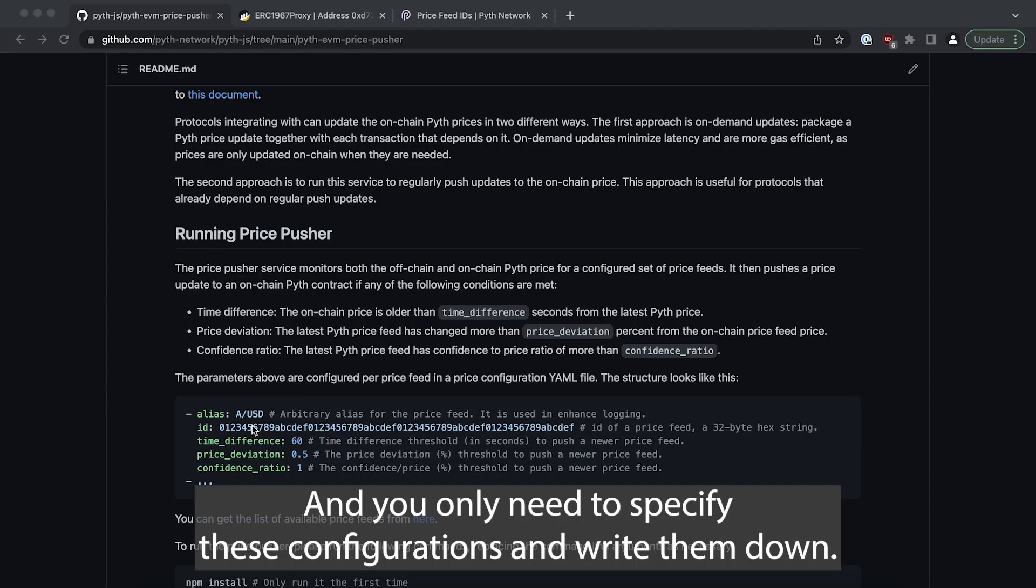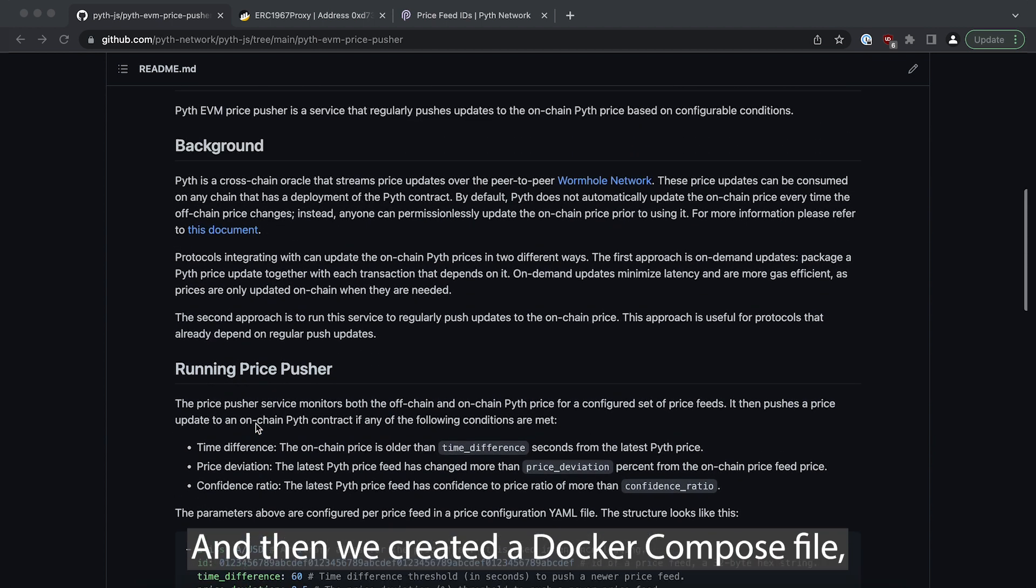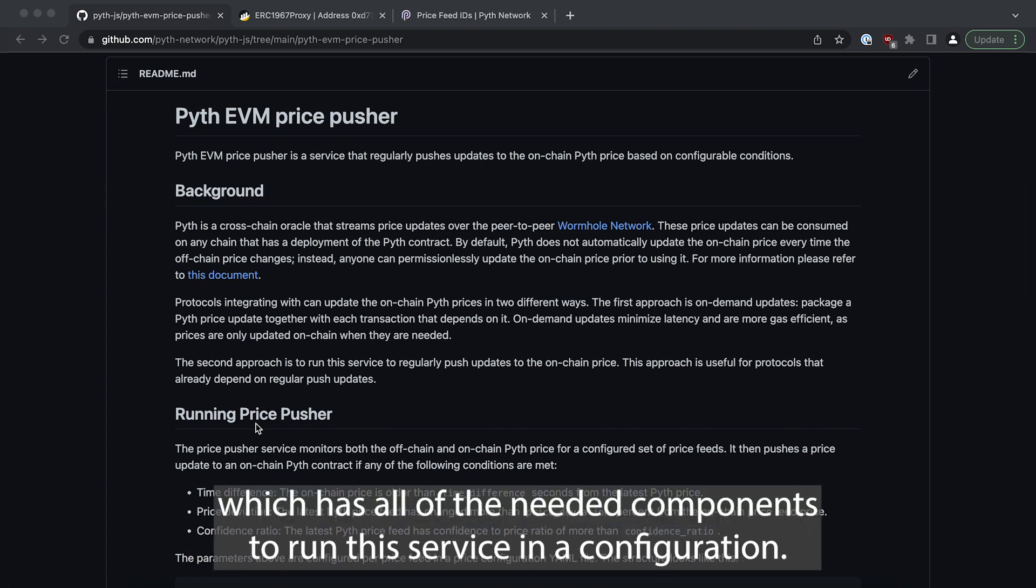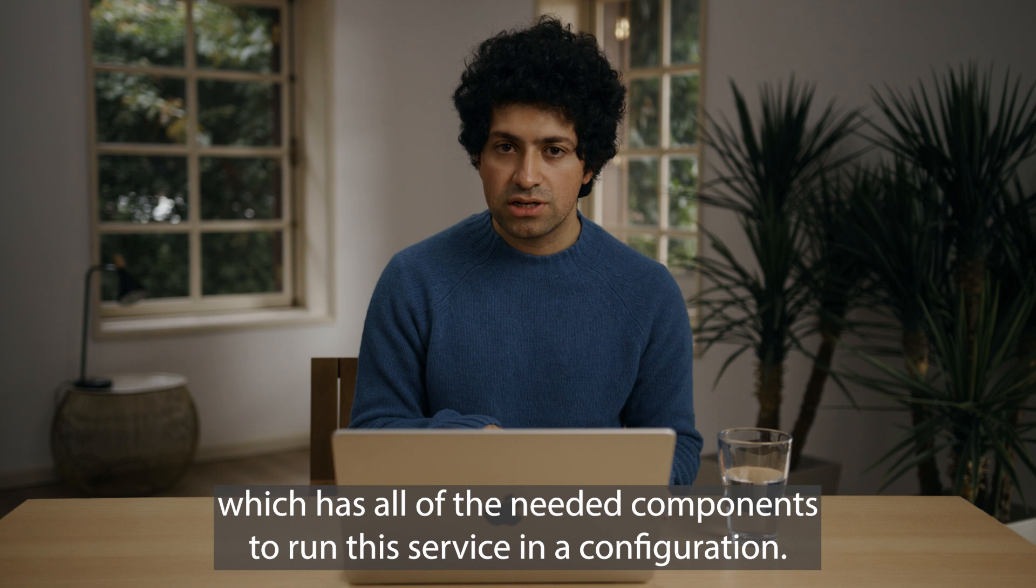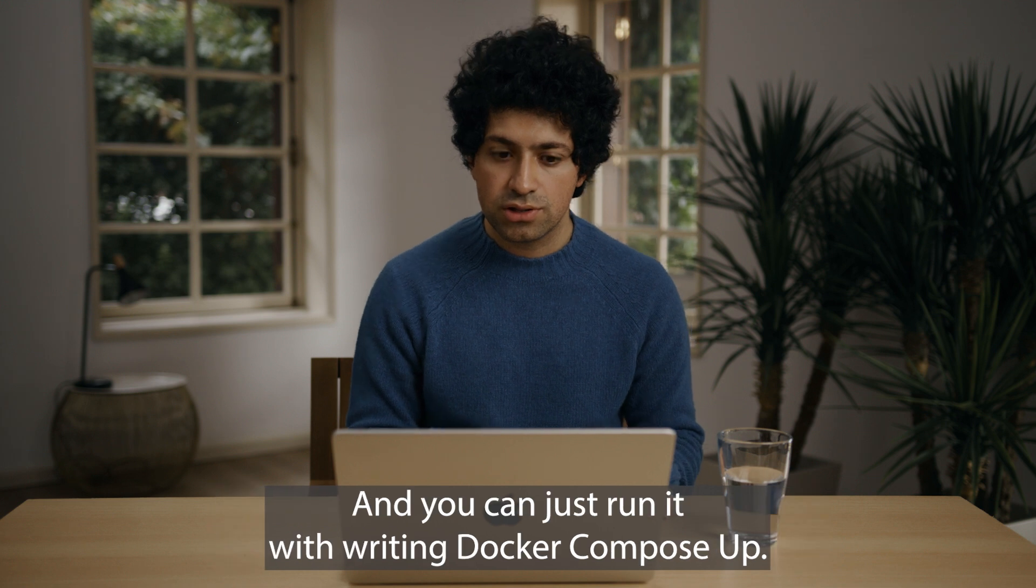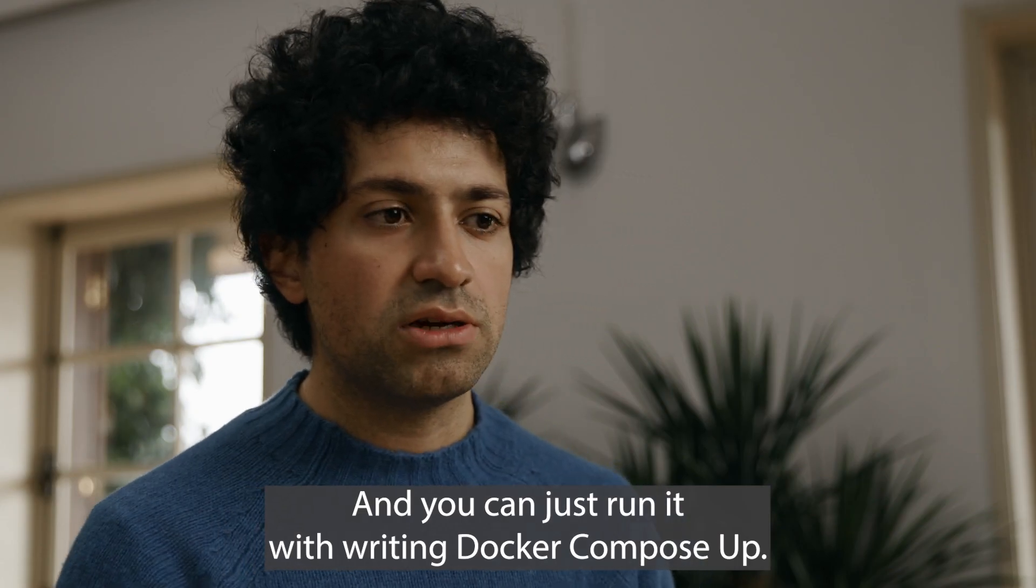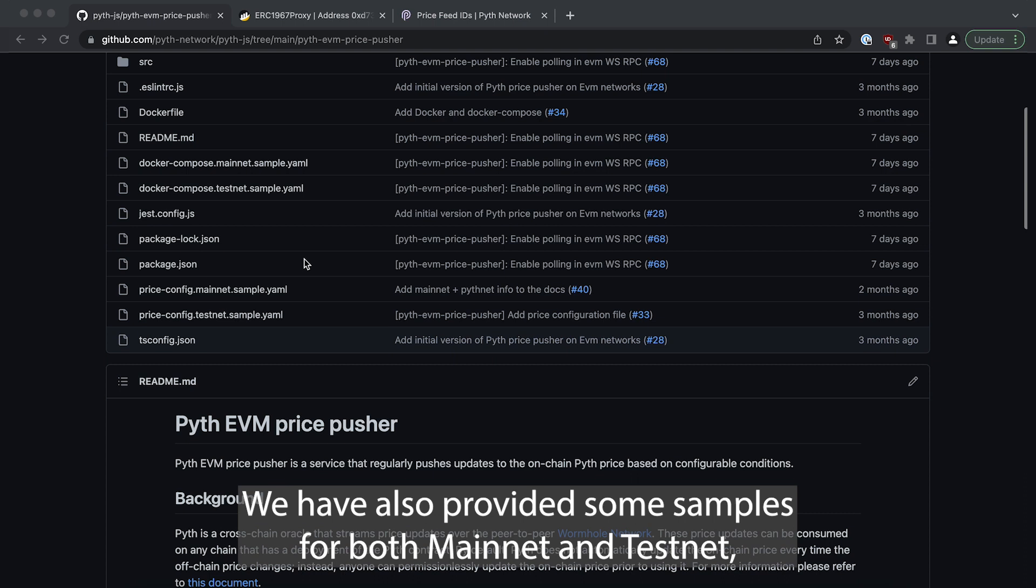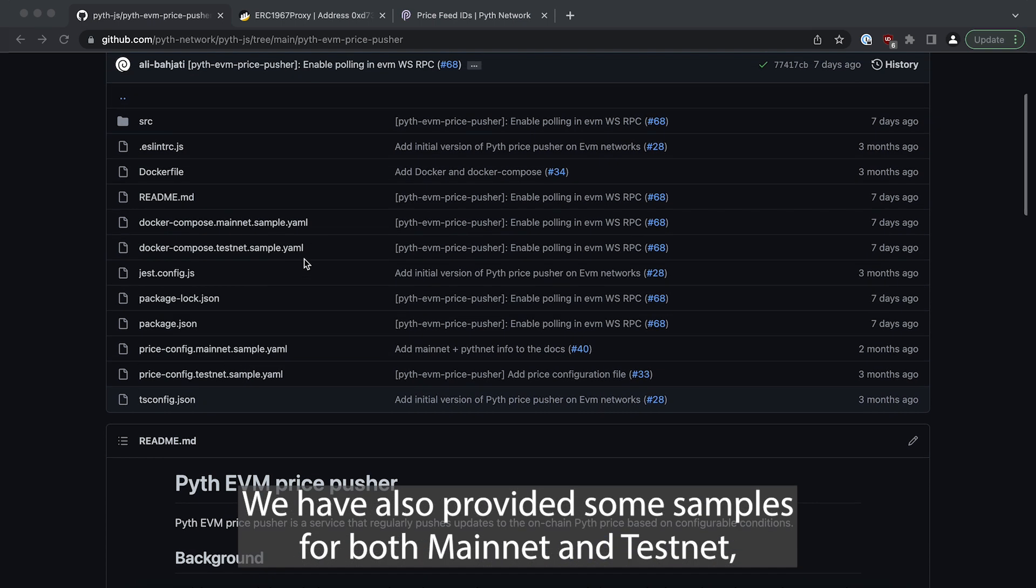You only need to specify these configurations and write them down and then we created a docker compose file which has all of the needed components to run this service in a configuration and you can just run it by writing docker compose up. We have also provided some samples for both mainnet and testnet.